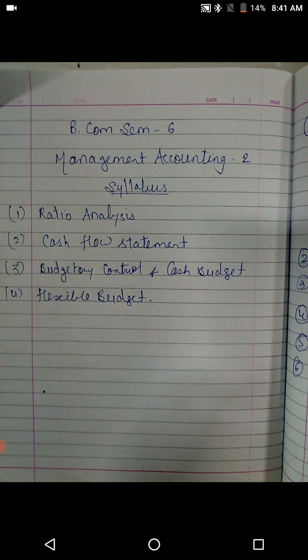So four chapters are to be studied this time. It is a somewhat lengthy syllabus, so pay close attention to the calculations. I will upload another video within two to three days, so watch all the videos and prepare your notes accordingly. Again, in BCom SEM 6 we are going to study Management Accounting 2. In SEM 5 it was Management Accounting 1 and this time it is Management Accounting 2. There are four units altogether.